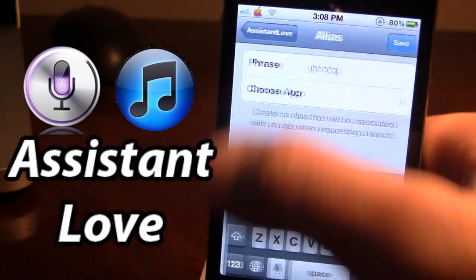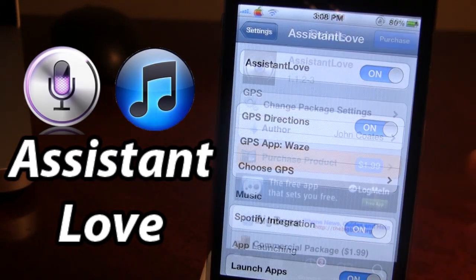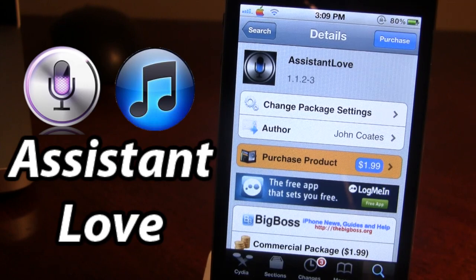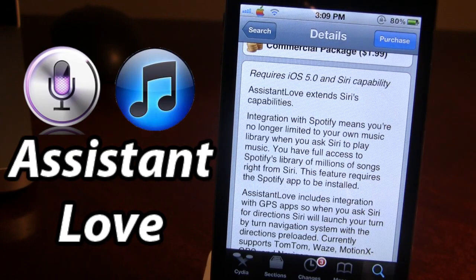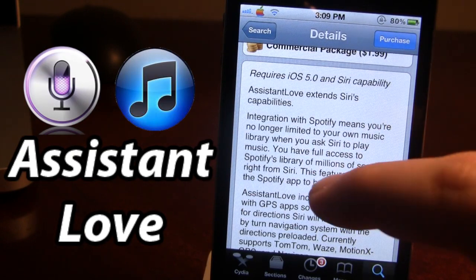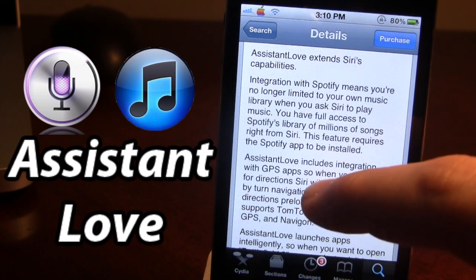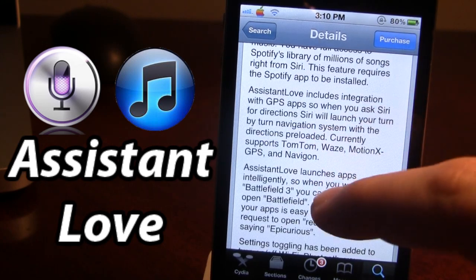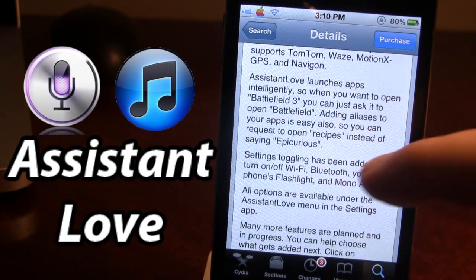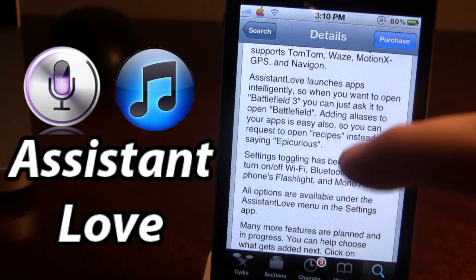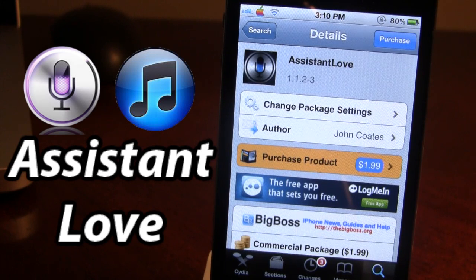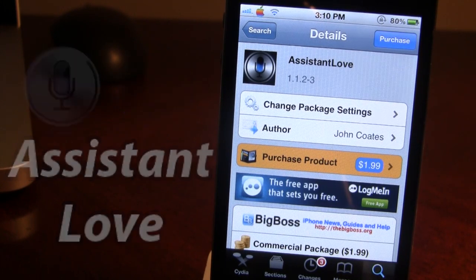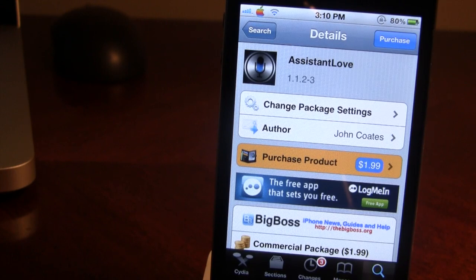This is Assistant Love with its many different integrations. Assistant Love is available in Cydia via the Big Boss repo and it is $1.99. Basically what it does is extend Siri's capabilities by integrating Spotify, GPS, opening up different applications, Wi-Fi, Bluetooth, and all these integrations are thanks to Assistant Love. If you guys do like these videos, don't forget to give a like, leave any comments below, and most importantly, don't forget to subscribe and stay updated. Thanks guys.